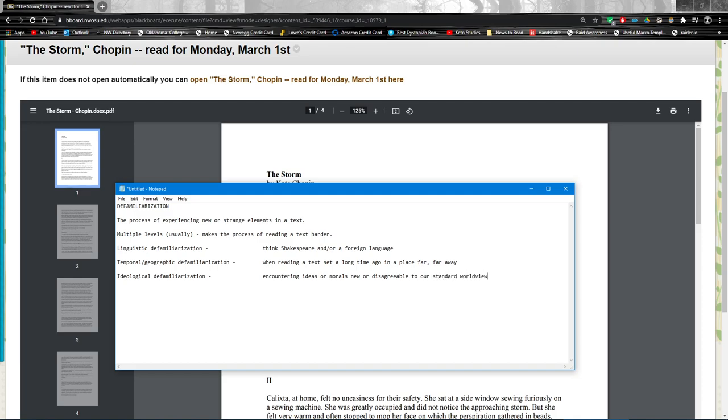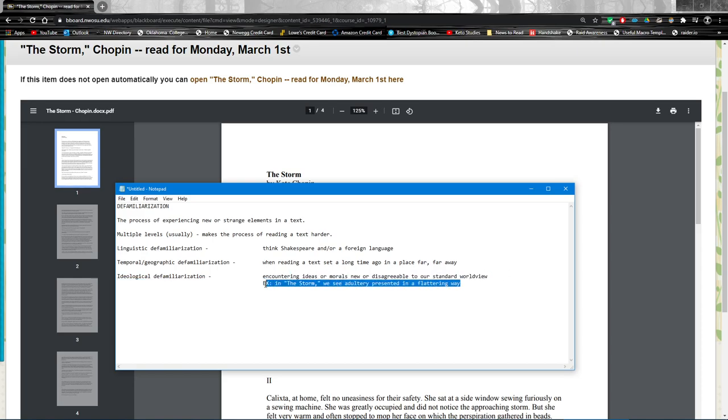So an example would be, well let me just write out the definition real quick. That's way too wordy but gets the job done. So an example of this, of course, is in The Storm we see adultery presented in a way that doesn't seem to condemn it. The adulterers don't suffer negative consequences. There's no seeming system of karma or repercussion or judgment.